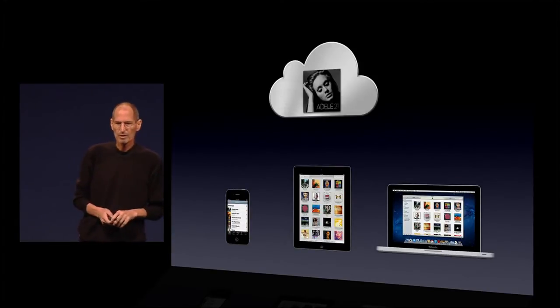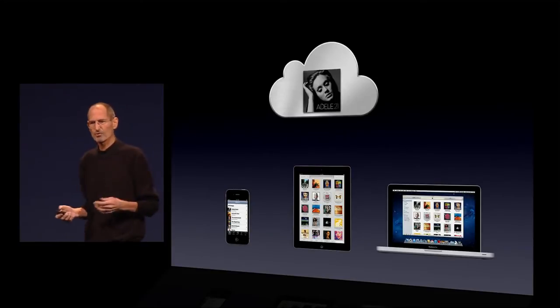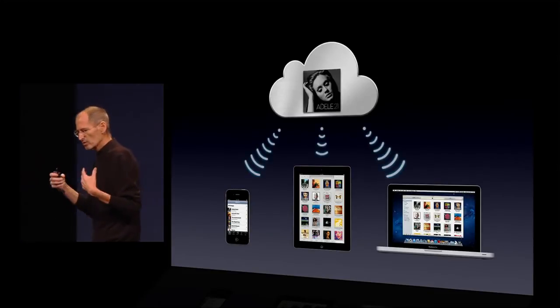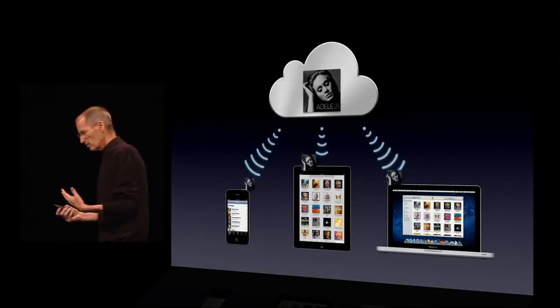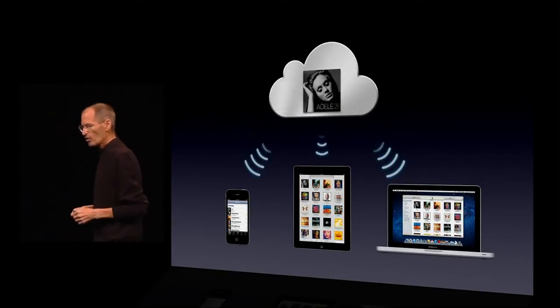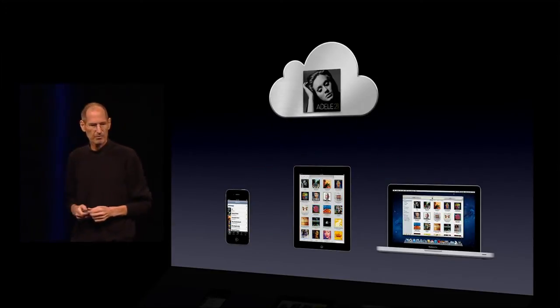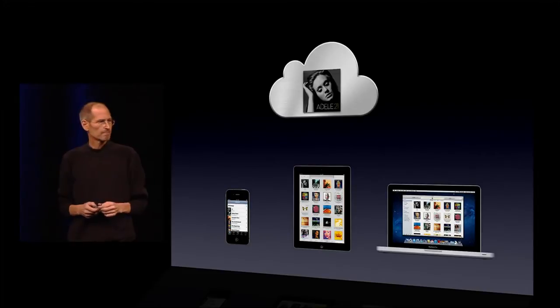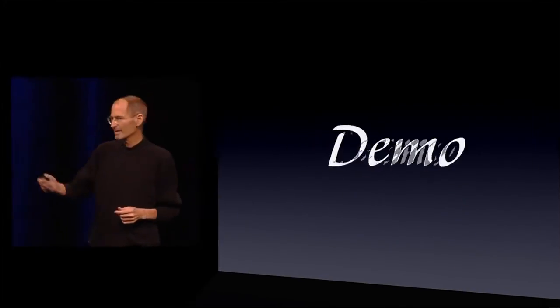So when I want to buy a song — in this case an Adele song — it will push it to all of my devices. To give us a demo of that, I'd like to invite Eddie up.